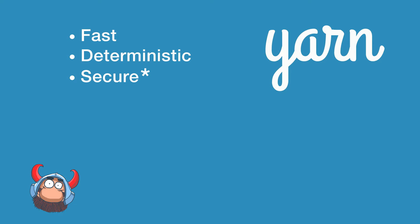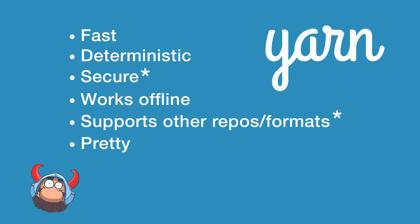So I have been using Yarn for a couple of days now and I can add a couple more additional good things about Yarn to this list. It can work offline, it is pretty and it supports multiple repositories and again there is a little star here that I will explain a little bit later.